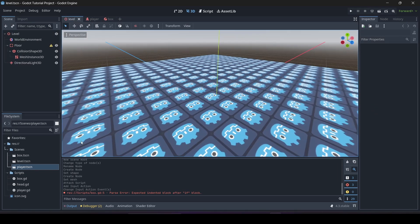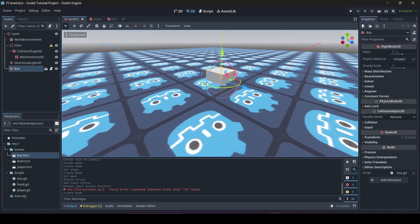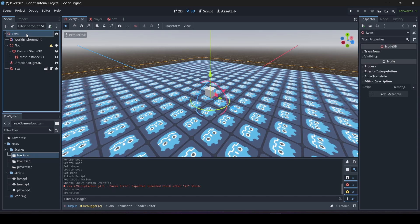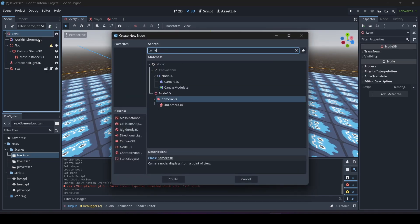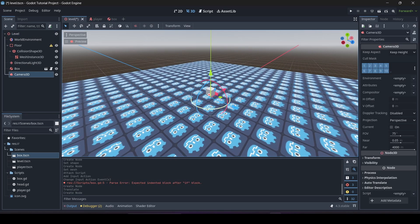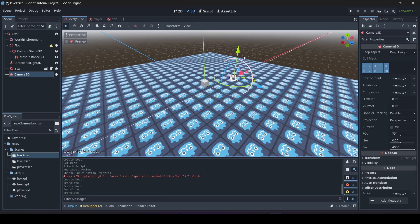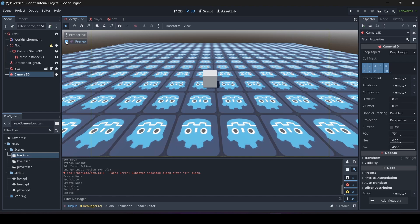We'll go to our level scene and add in our box. Then add a Camera3D into the scene and position it so it's watching our box. Now that everything is set up, press the play icon to test our scene.